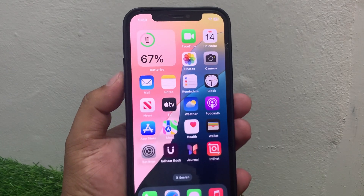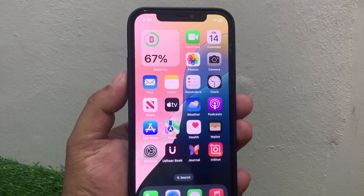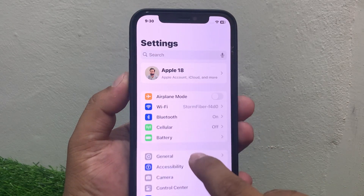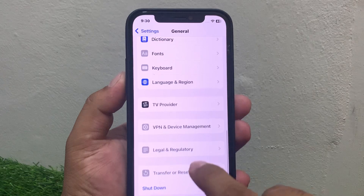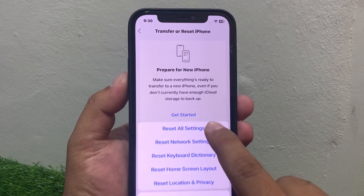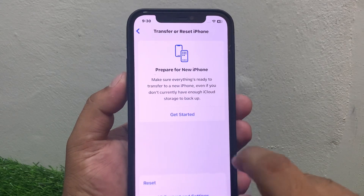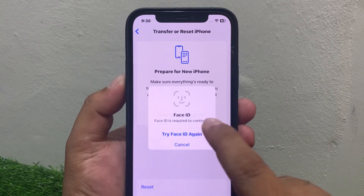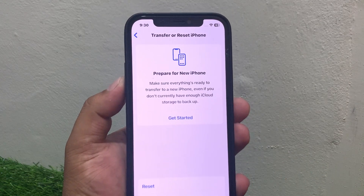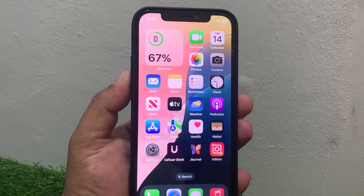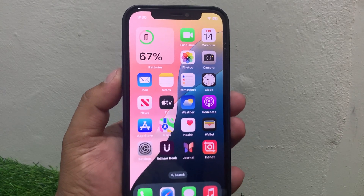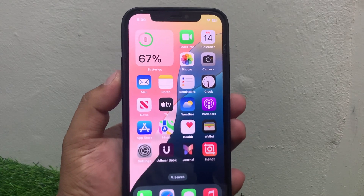If solution number four is not working, apply solution number five. Solution number five is Reset All Settings. Tap on Settings, tap on General, scroll up a little bit, tap on Transfer or Reset iPhone, tap on Reset, then Reset All Settings. Enter your Face ID and passcode to reset your iPhone and fix this problem.